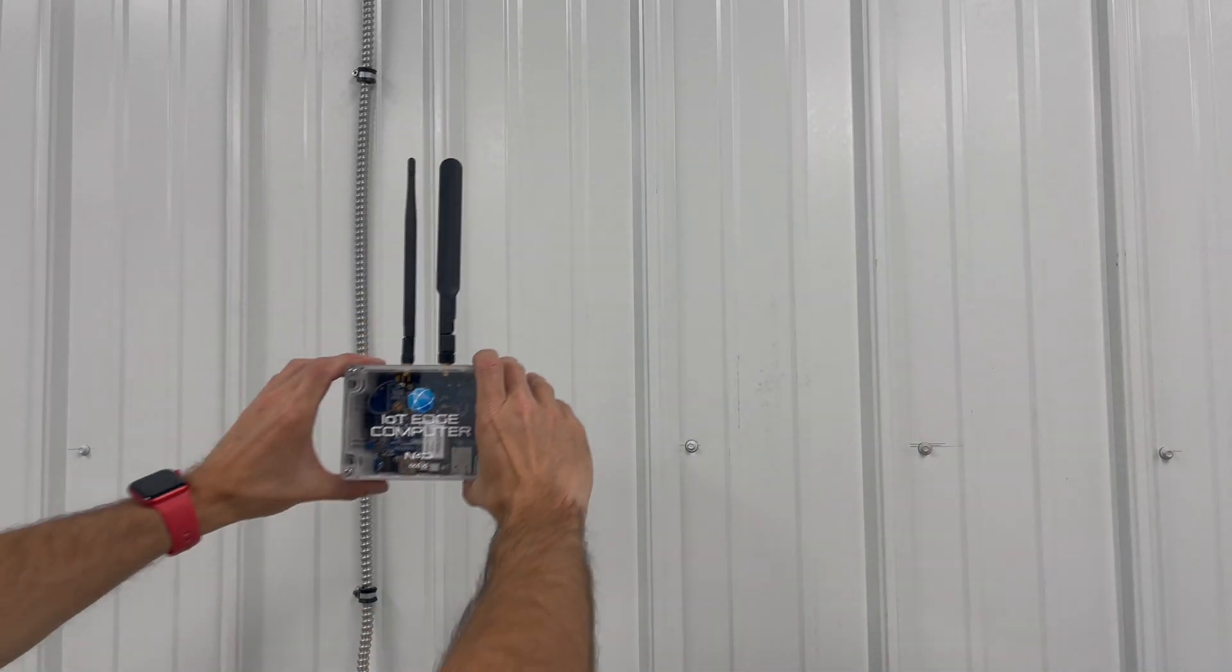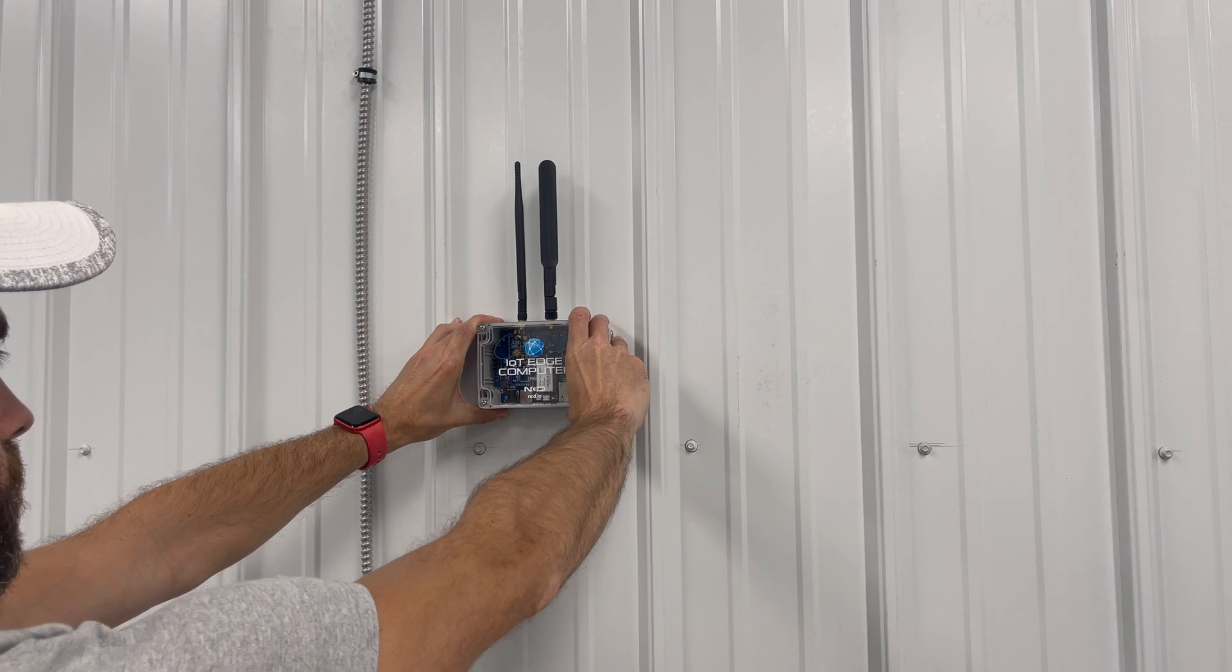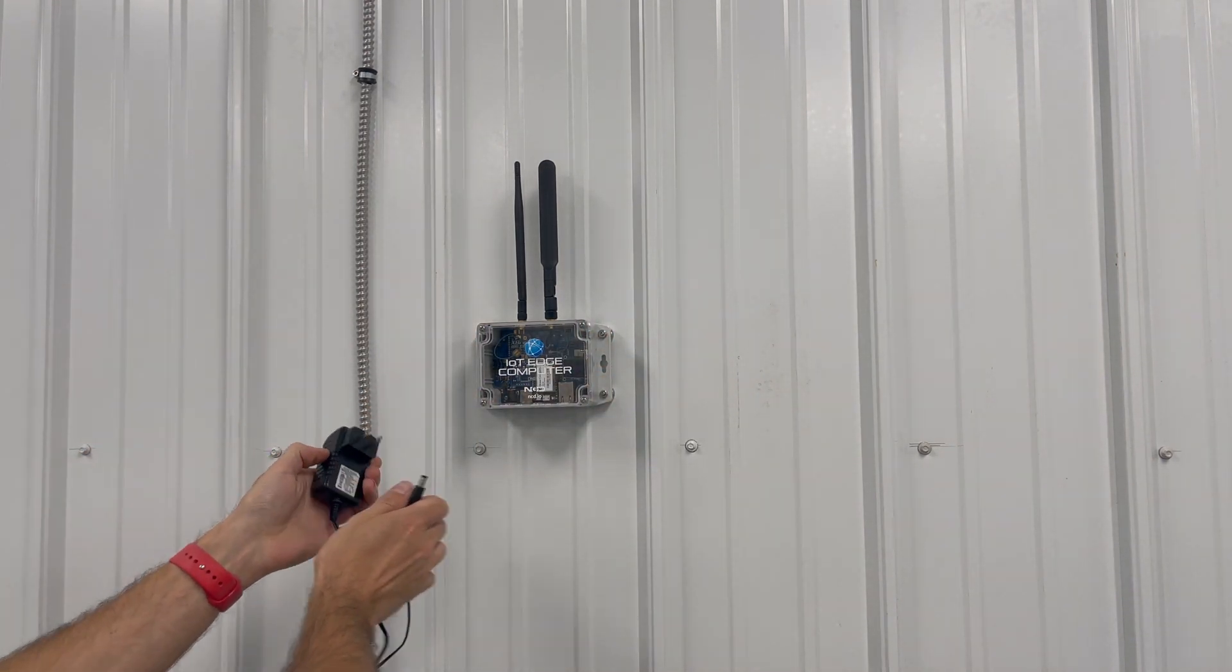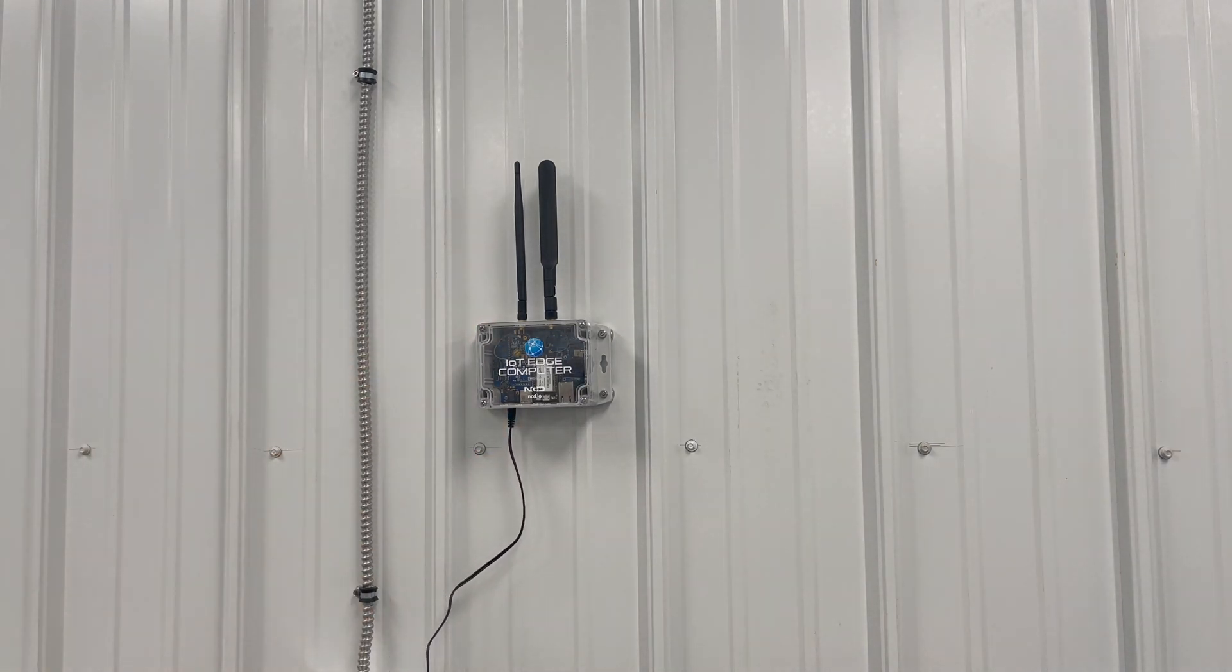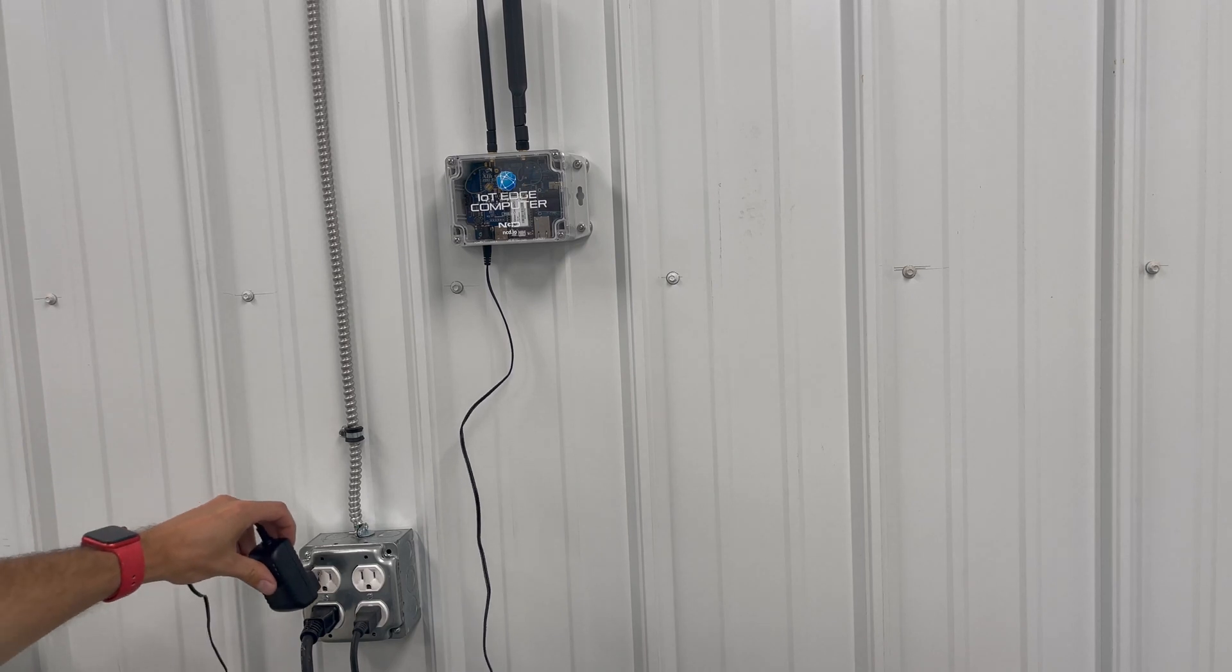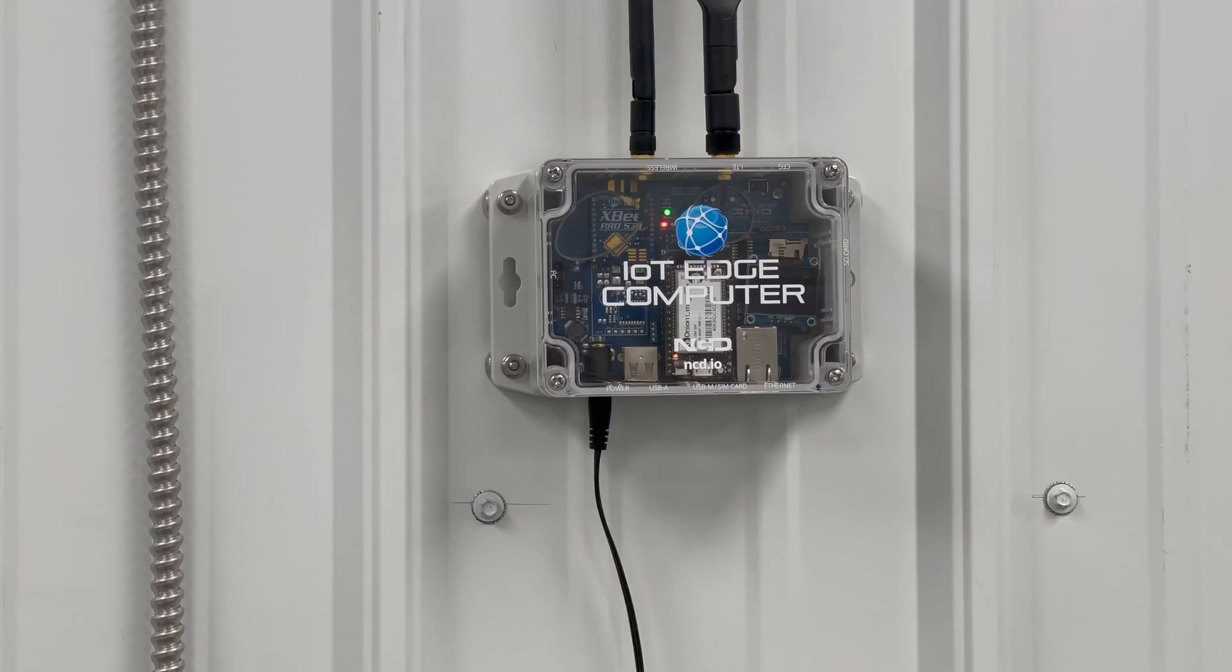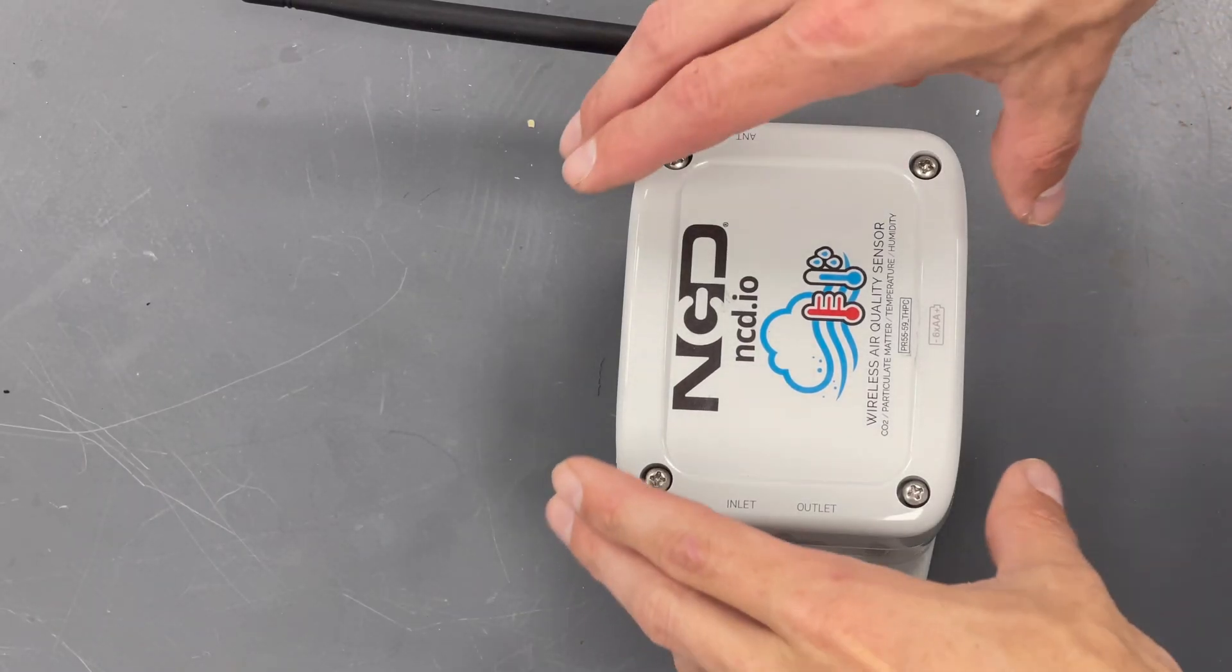Now, on-site installation is going to be pretty simple, given that the devices already have magnetic feet to mount them to the metal walls, and we already pre-configured everything. So here we've got the IoT Edge computer going on the wall. We'll connect power to it, then we'll plug the included power supply into a 120 volt outlet. Next, we can look at the lights on the gateway to indicate that it is functioning as expected.